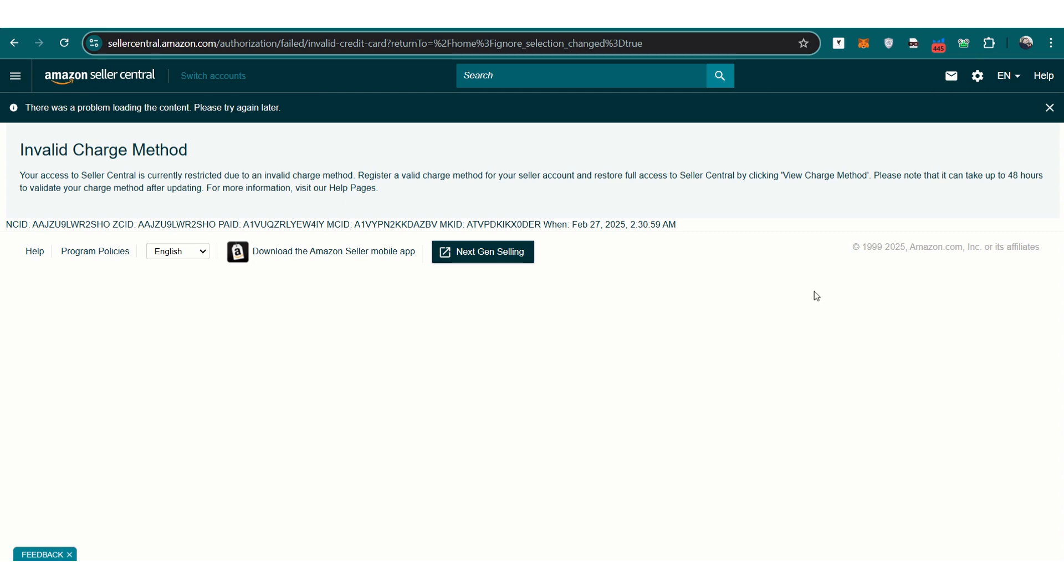It's important to avoid making unnecessary changes to your banking details while resolving this issue. If you update your bank account while a deposit is pending, especially within five days of the scheduled deposit, Amazon may flag your account for security reasons and temporarily restrict access. The best approach is to first fix the credit card issue, allow any pending deposits to go through, and only then update your banking details if needed.